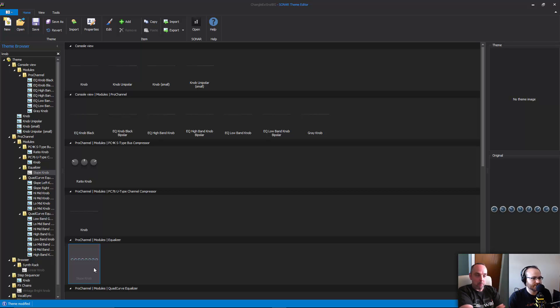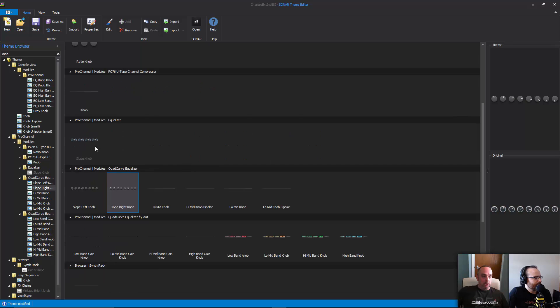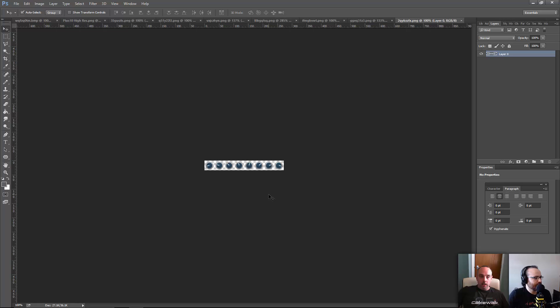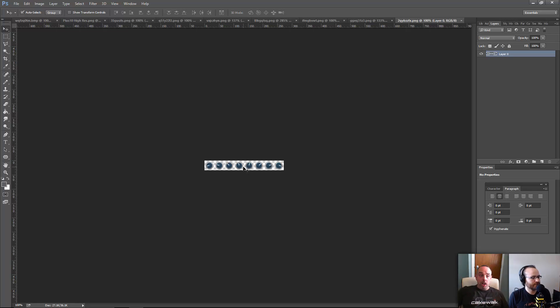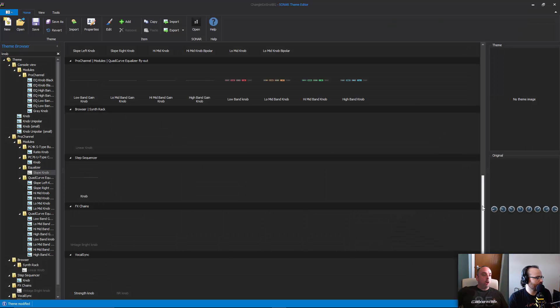You'll see in this case it has, I don't know, what's that - eight different states? Some knobs have as many as 120-something states.